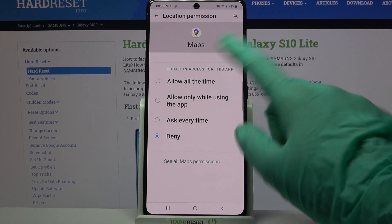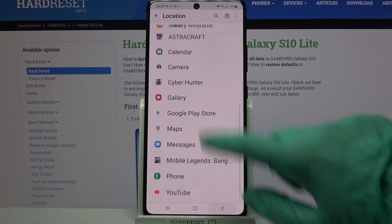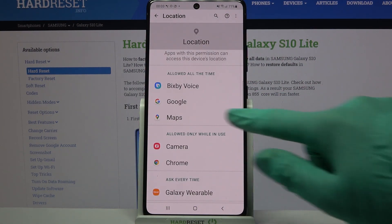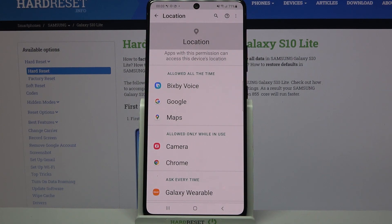I will go with allow all the time, so now when I go back, I can see Maps gained access to my device location.